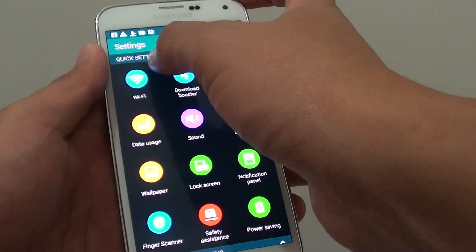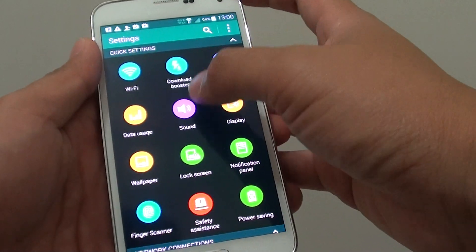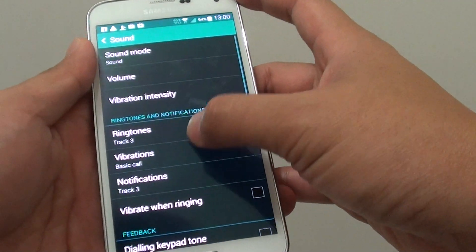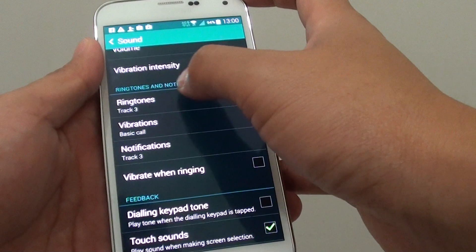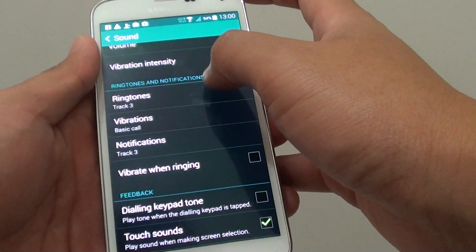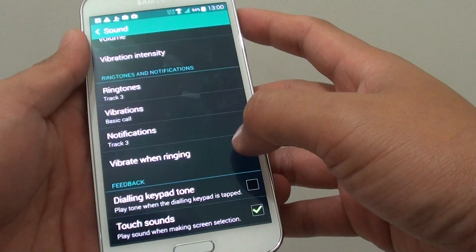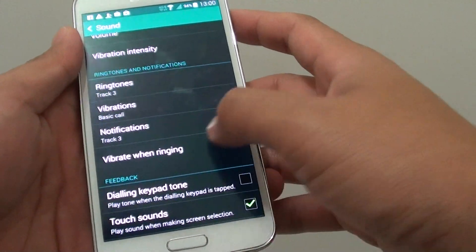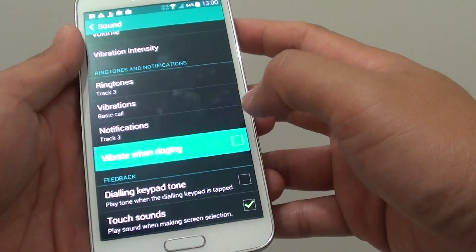In settings, under the quick settings section, tap on sound. From here, you can go down to the ringtones and notifications. On the last option, tap on the vibrate when ringing checkbox.